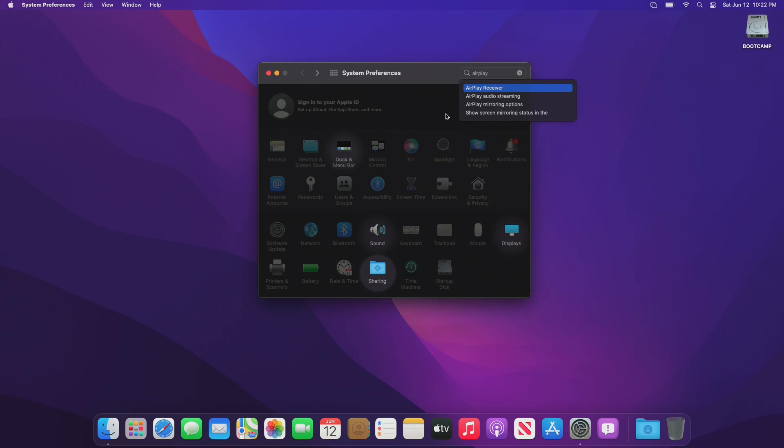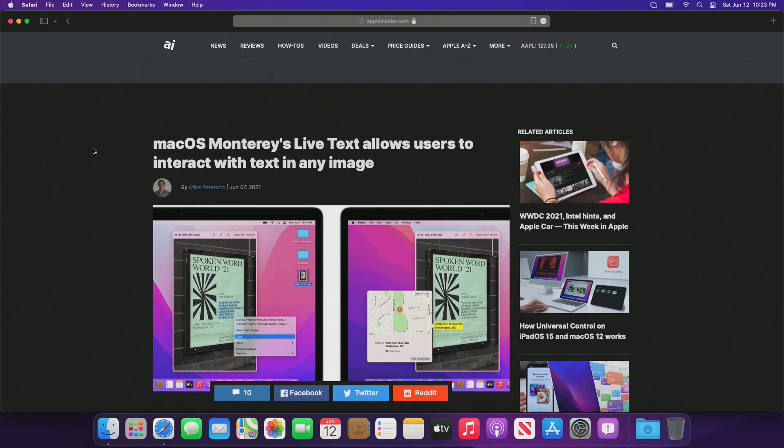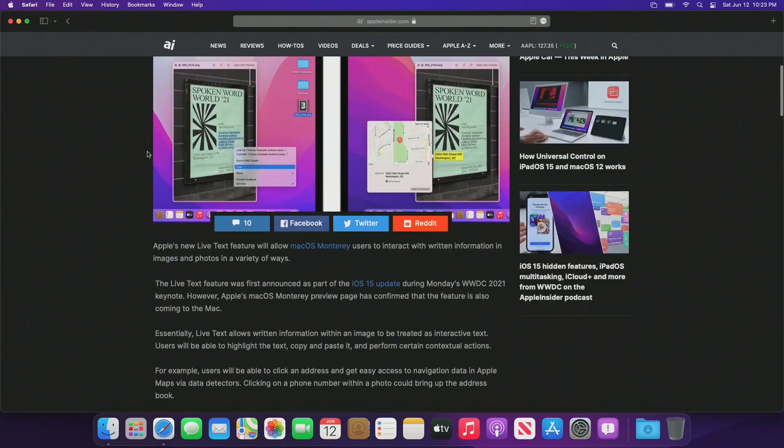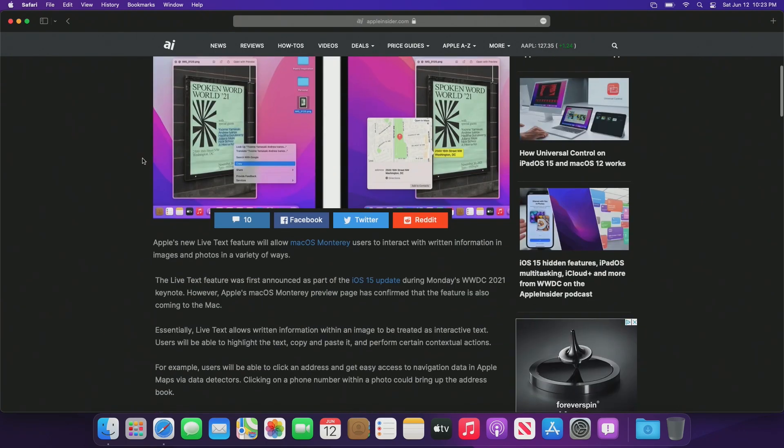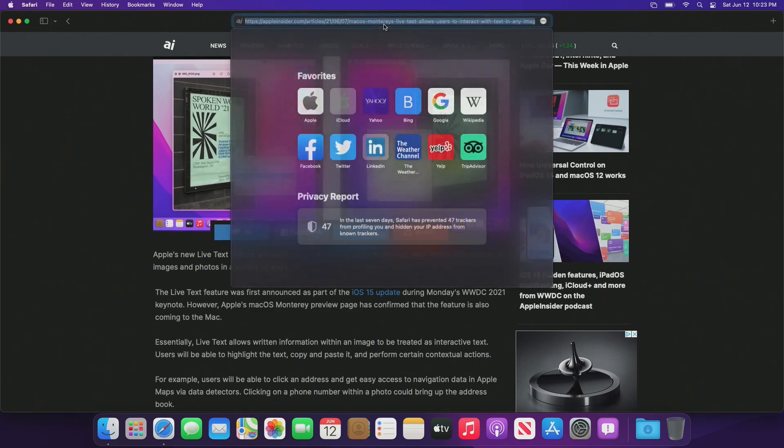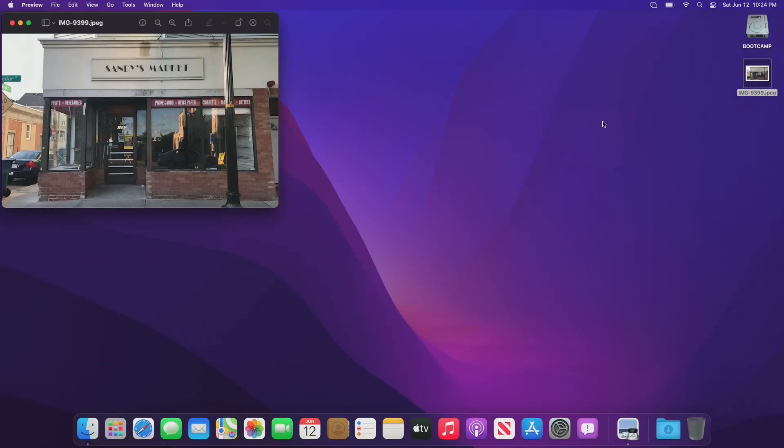Just like on iOS 15, you can interact with text inside of an image. You can click on an address, and it'll open in Maps. You can click on a phone number, and it'll call that phone number, and it's really cool. However, I couldn't get it to work. I'm not sure if this is a feature that requires M1. Maybe it's not even implemented yet, but I couldn't get it to work.